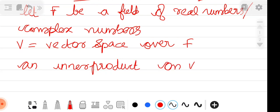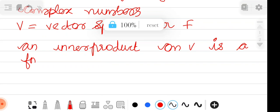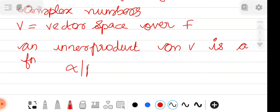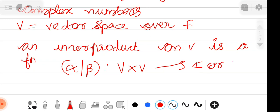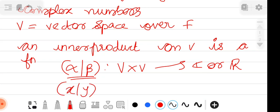The inner product is a function. If we take alpha and beta from the set of vectors V, the inner product ⟨alpha, beta⟩ is a map from V×V to ℂ or ℝ.